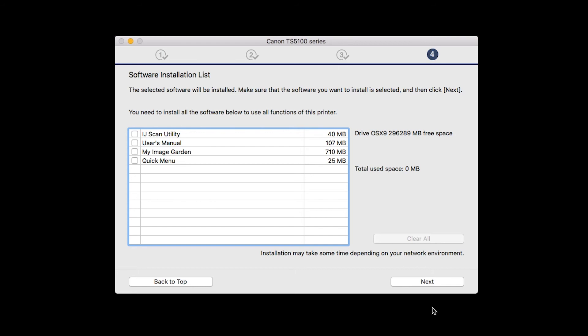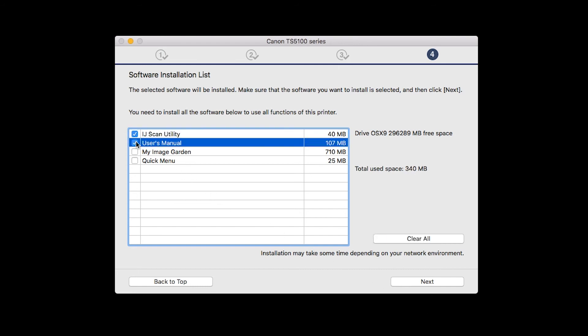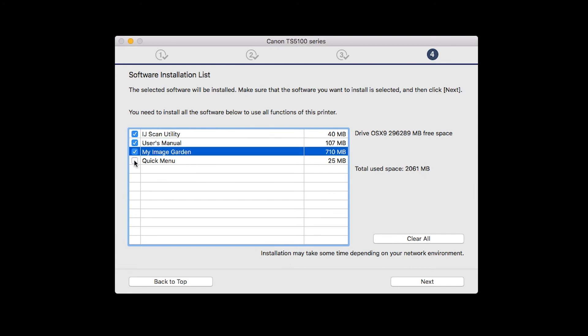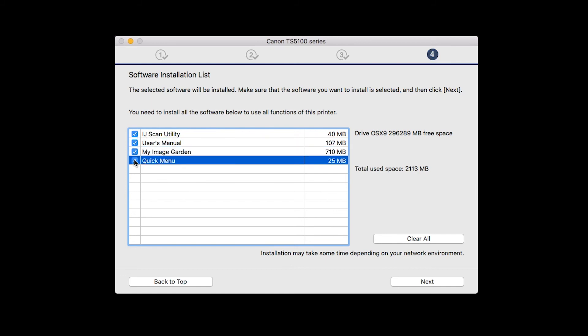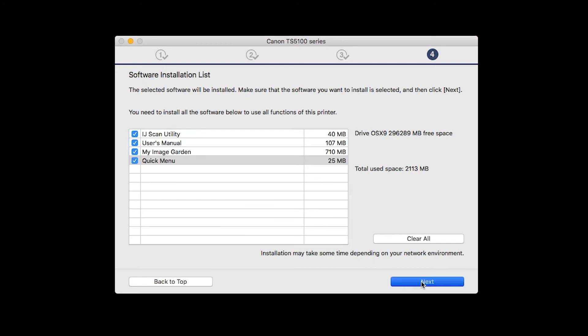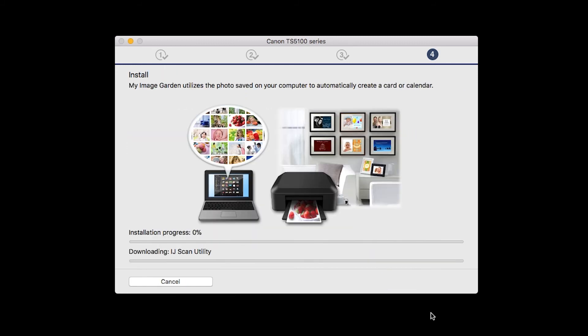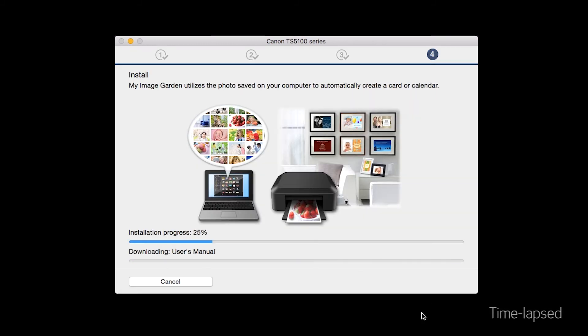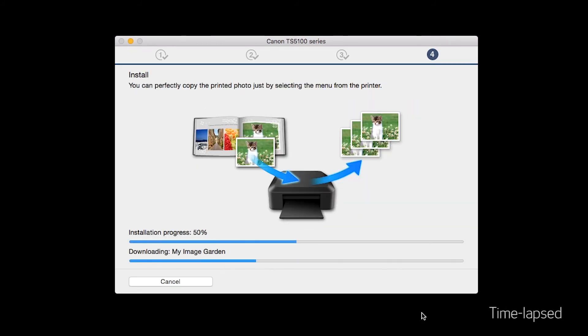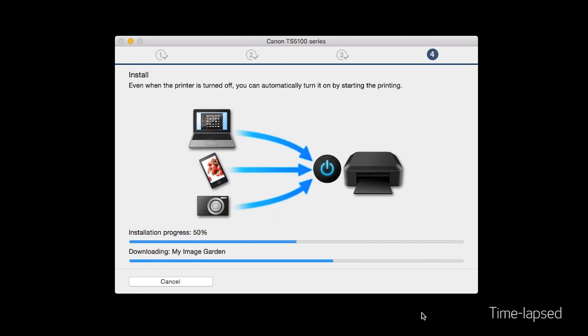A list of applications will appear. Make sure that the software you want to install is selected. Then click Next. The software will now be installed. This may take several minutes.